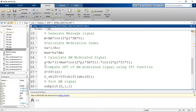Now let us calculate the amplitude modulated signal. It is given by the expression: s = Ac * (1 + mu * cos(2*pi*fm*t)) * cos(2*pi*fc*t). This is the time domain signal s.